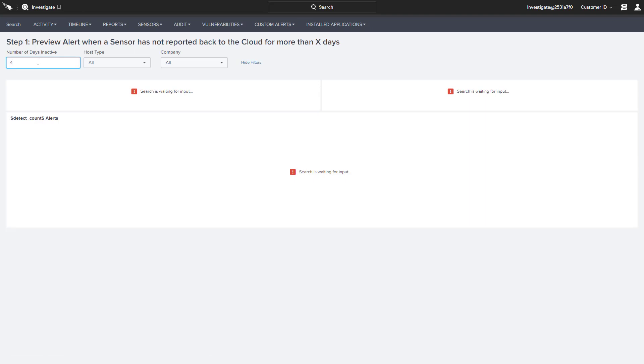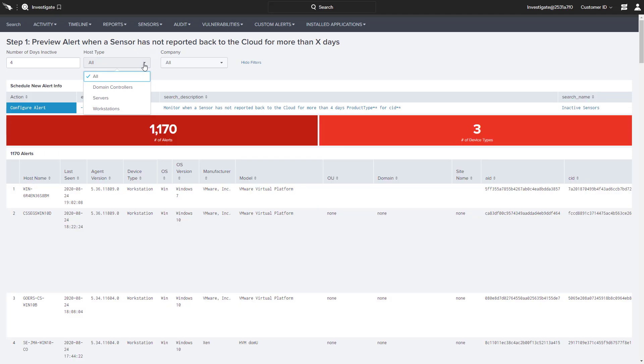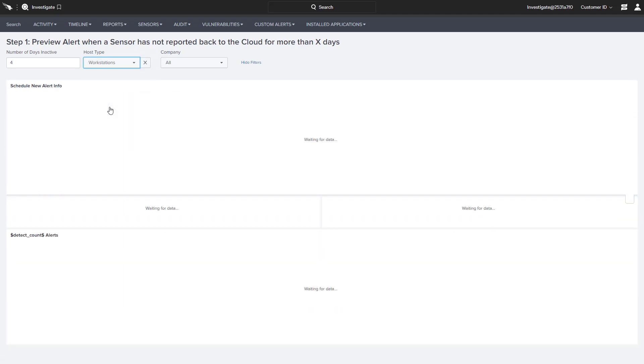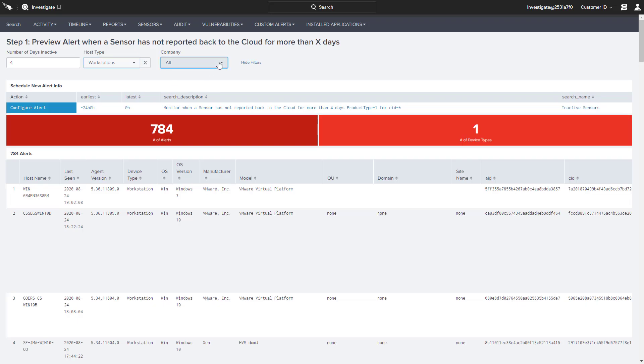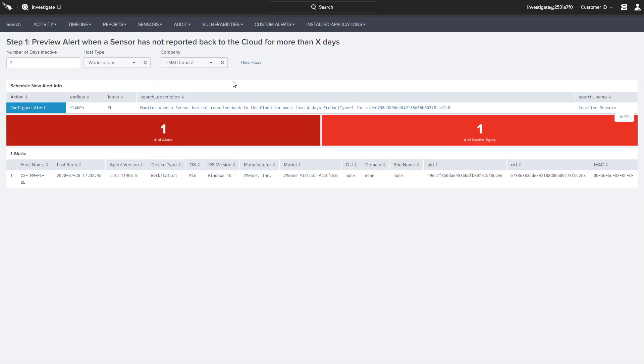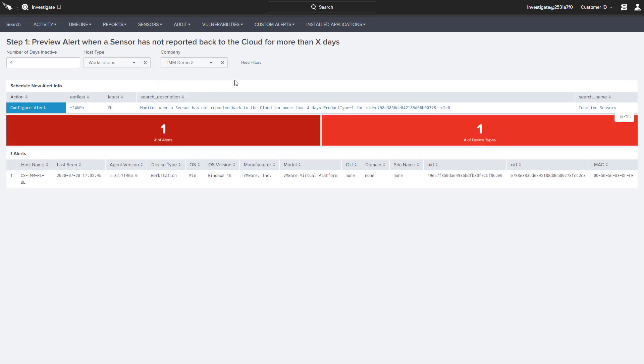Using the Inactive Sensor template, we'll configure an alert for a workstation whose sensor is unable to check in after four consecutive days. For those managing multiple environments, we can even specify which environment this alert should pertain to.